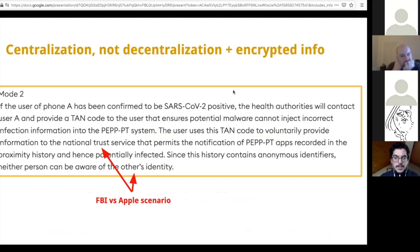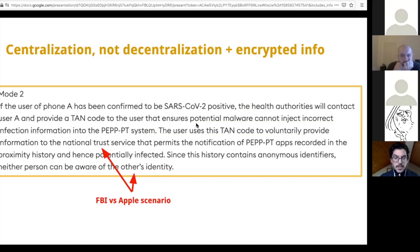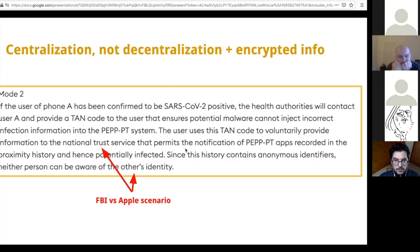To highlight this, I want to take from their own website this event that should happen in their protocol when a user receives a code saying they have tested positive. The user can voluntarily provide information to the National Trust Service that permits the notification of the apps recorded in the proximity history who might be potentially infected. In an FBI versus Apple scenario, a government would have all the means to identify the individual who might have been infected — and this is dangerous. The fact that the history contains anonymous identifiers so neither person can be aware of the other's identity is not relevant to this threat.